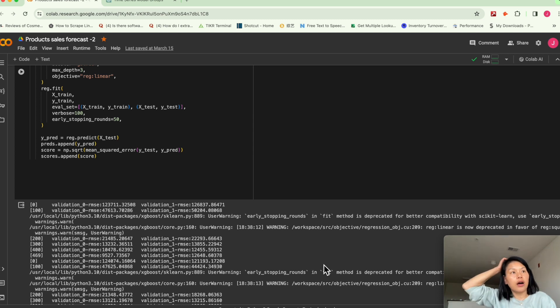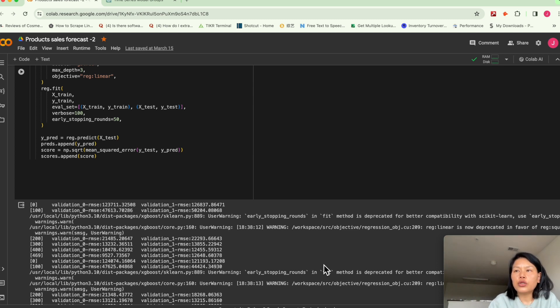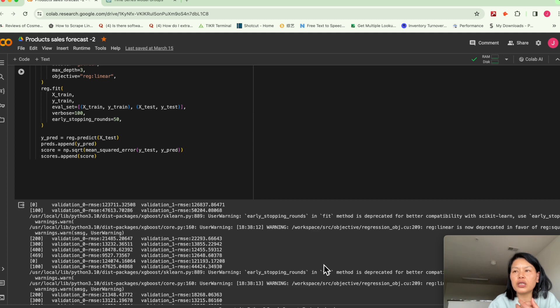So obviously there's a lot more going into this. You can tune hyperparameters. So here's another example.